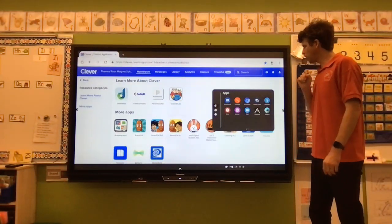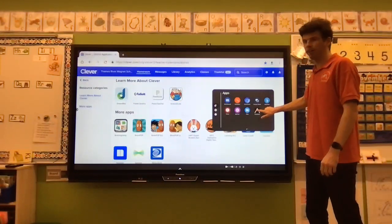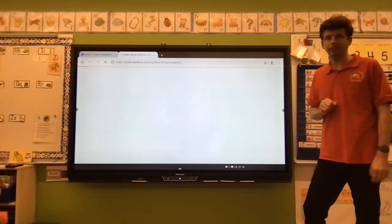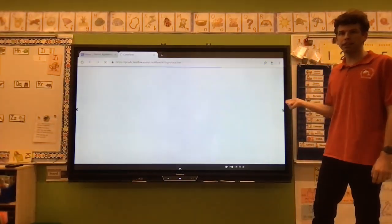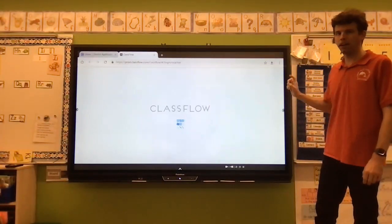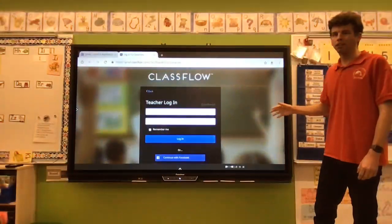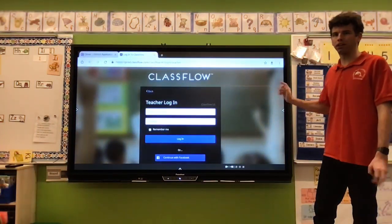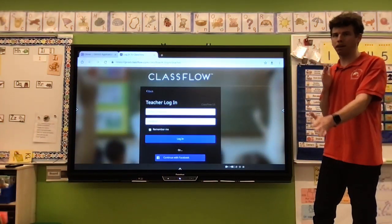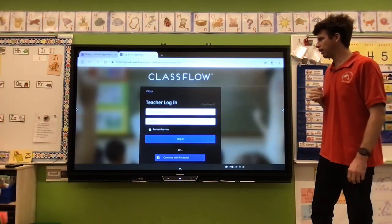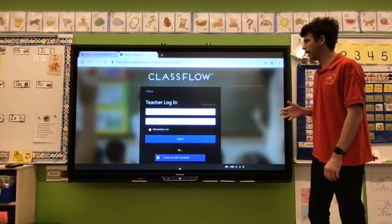To do that — like I already did Classflow right here — this is the Classflow website. I already put the bookmark in my locker. So I can just open my locker, click Classflow, and I go right to that website. It's very handy.